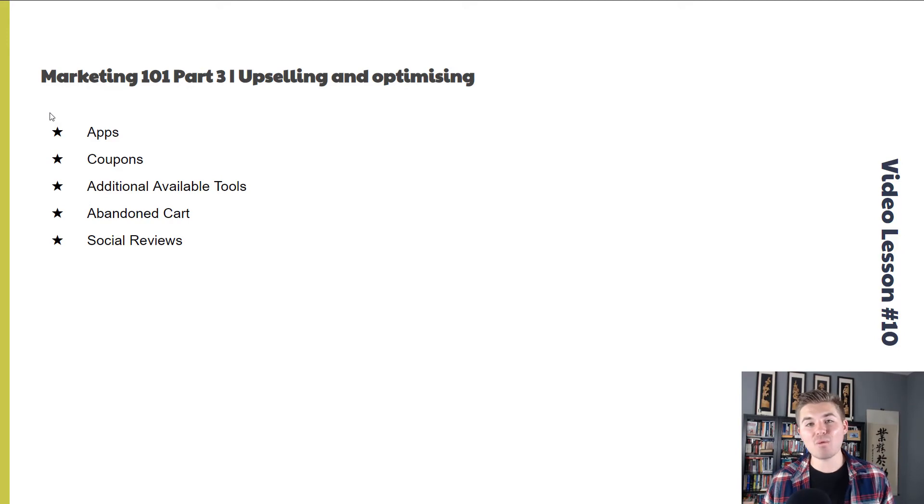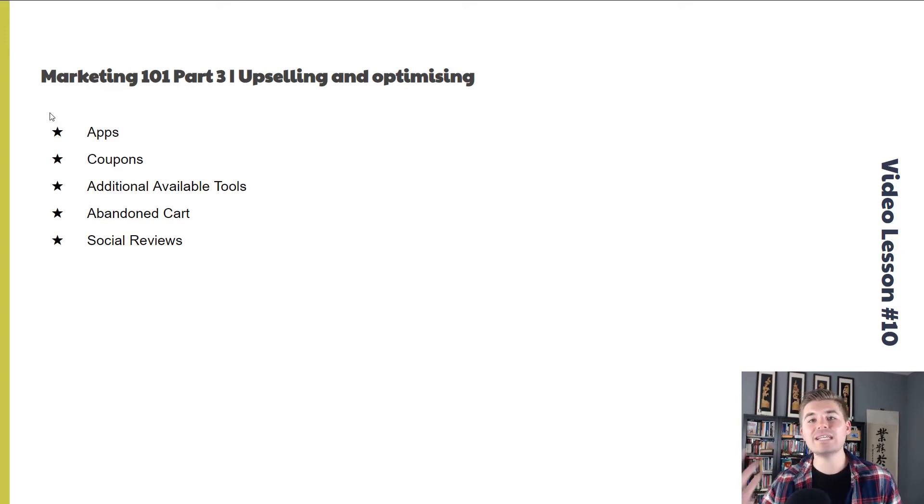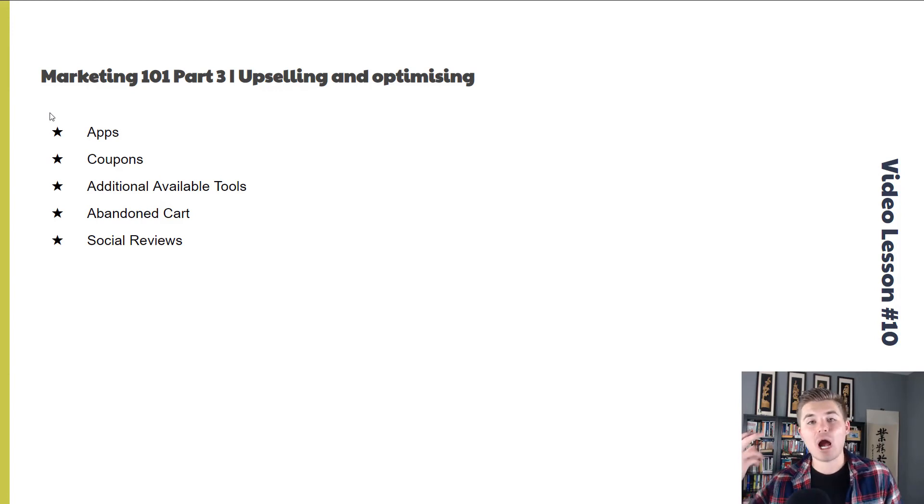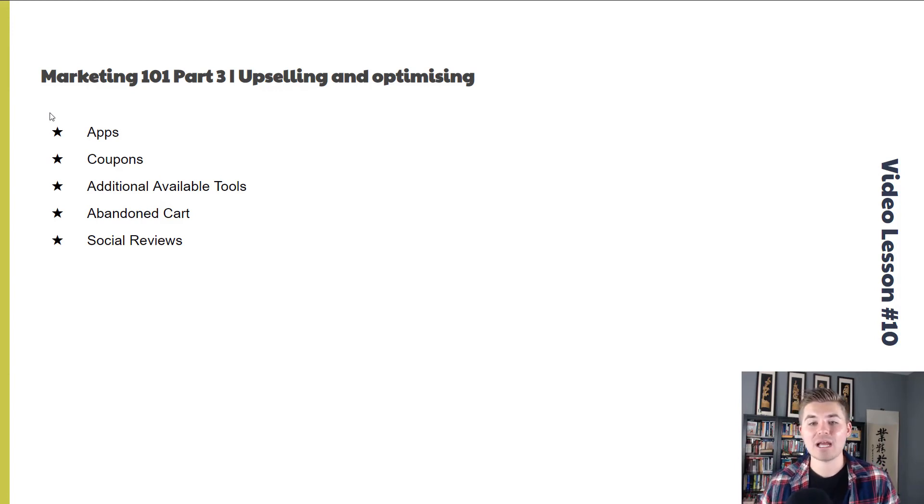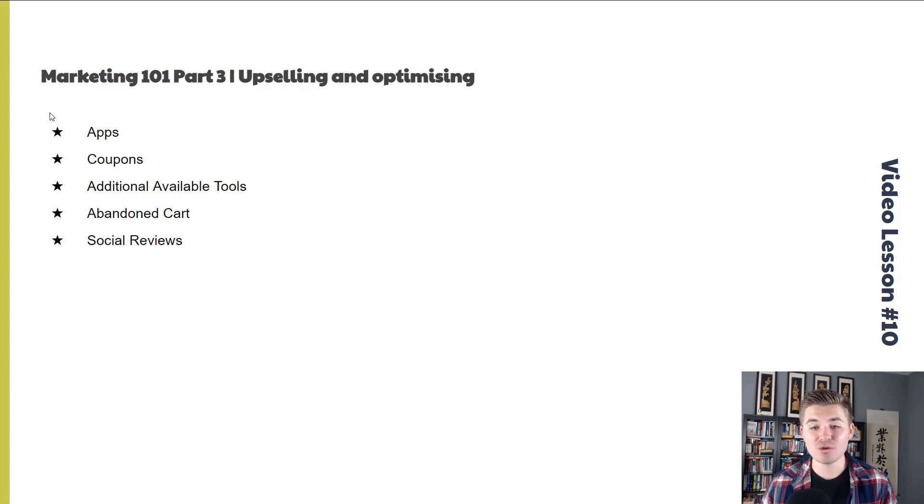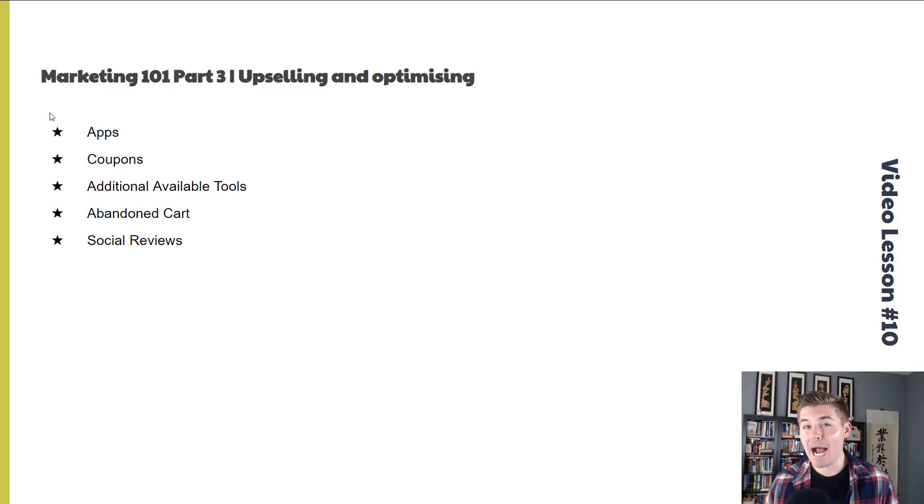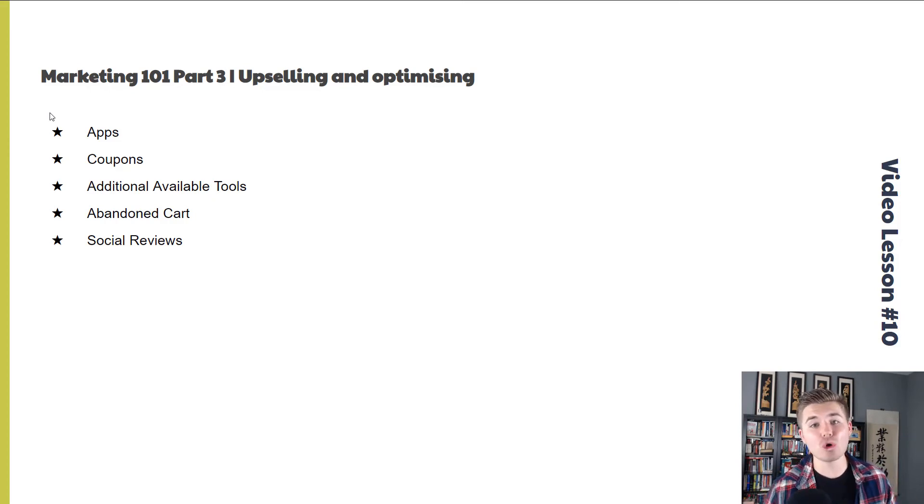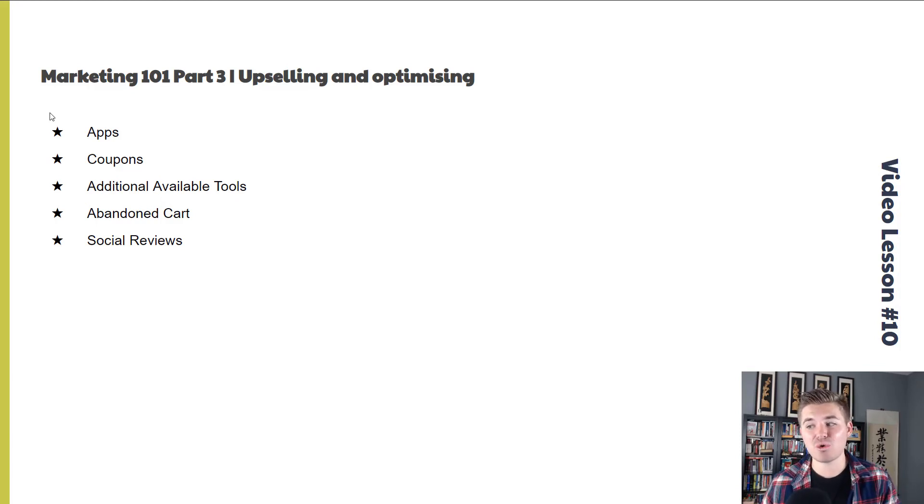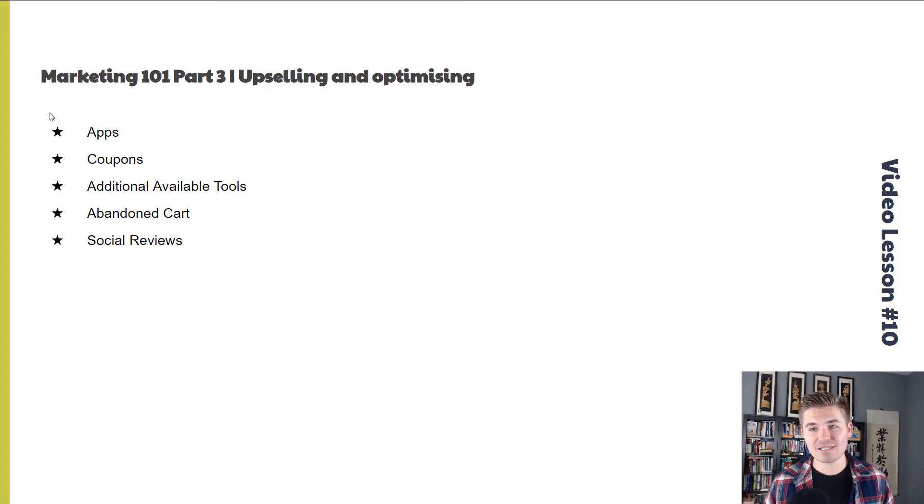And then finally, we are going to end with video lesson number 10, which is Marketing 101, part three, the final aspect of really getting your store up and running and off to the races, which is upselling and optimizing. So we're going to go through apps, coupons, additional available tools, abandoned cart functions, and then the power of reviews and how to build social reviews into everything you're doing with your print-on-demand store.